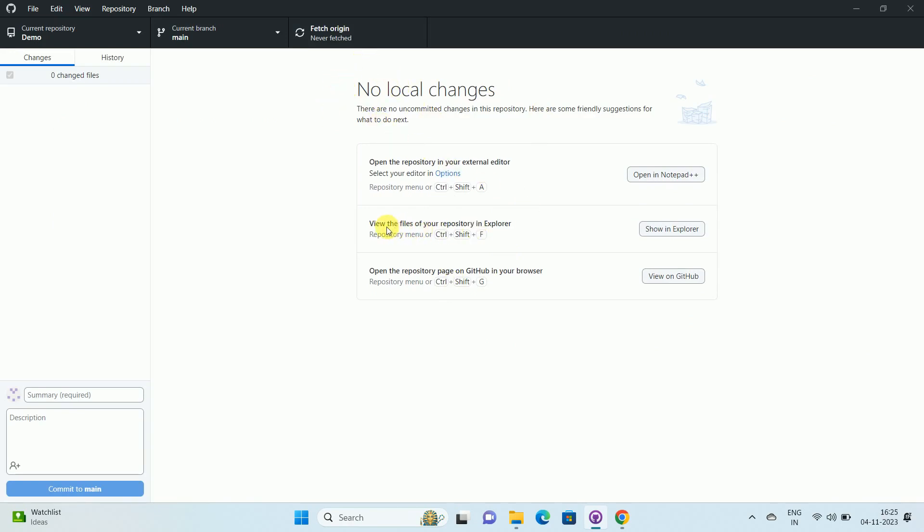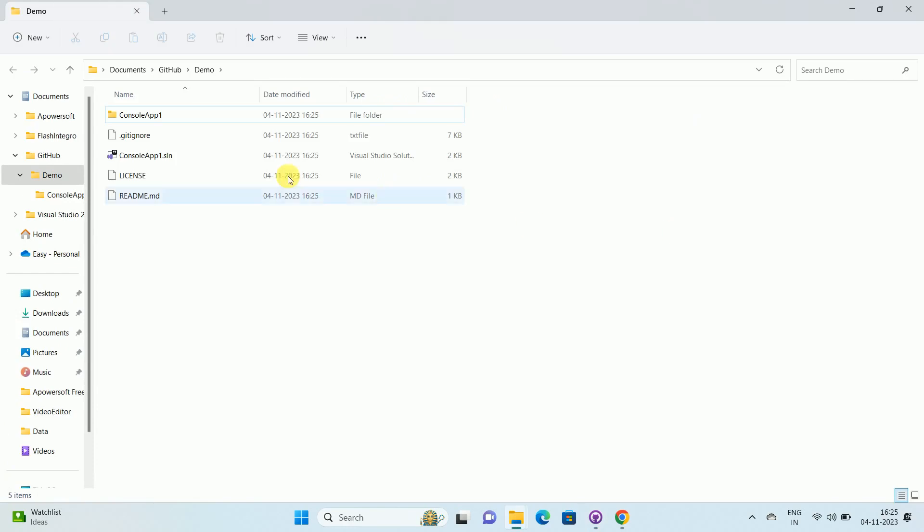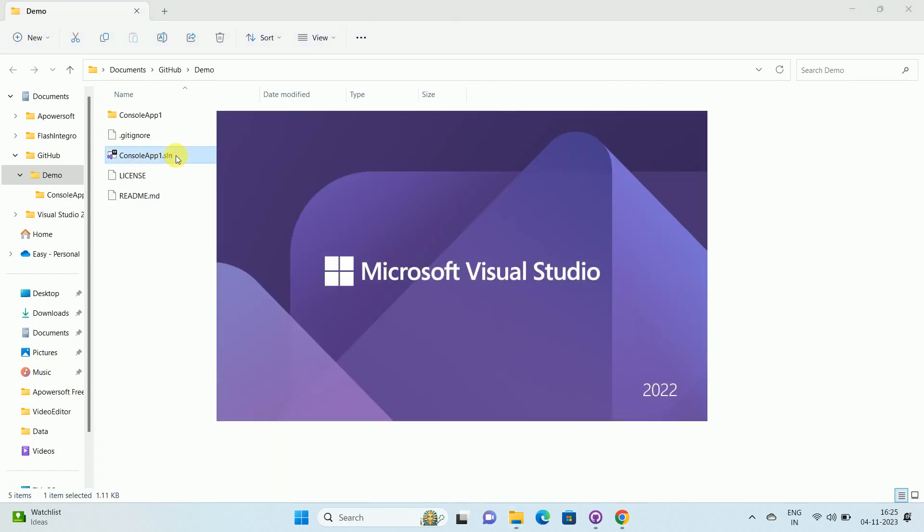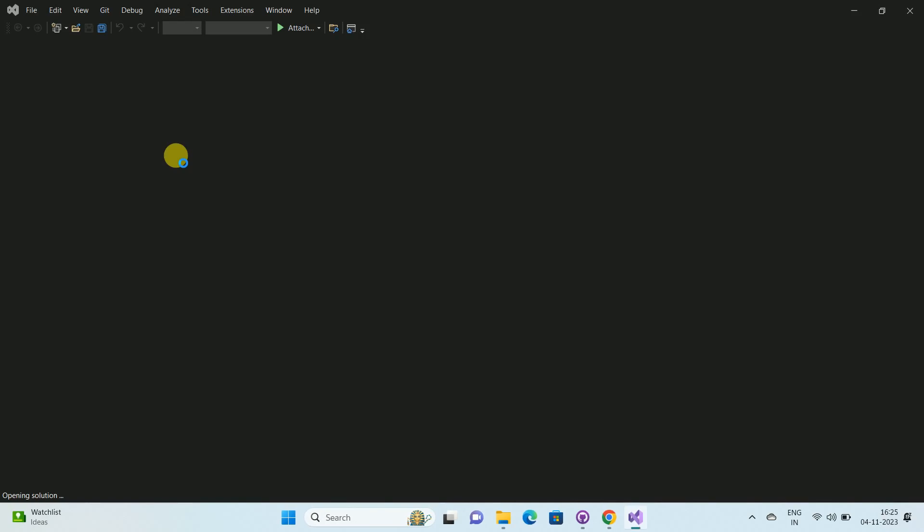To view the files, over here you can see the option show in explorer. Click on the option. Once you click, here you can see our folder. This is our folder from our system which shows the application or code that we have cloned. Now you can simply open this application using Visual Studio IDE which is installed on your machine.